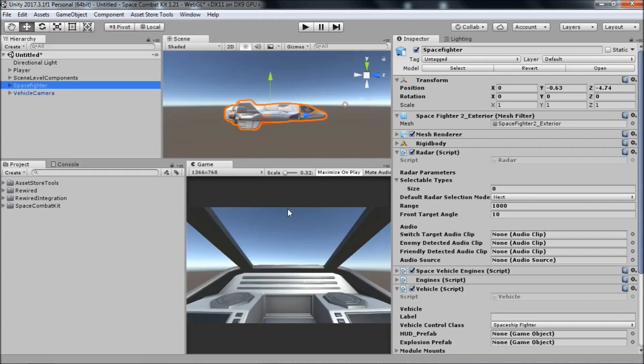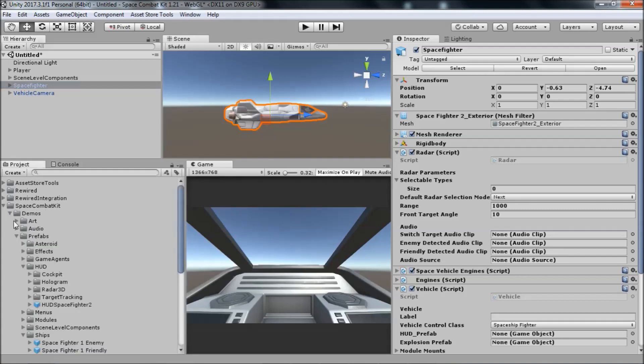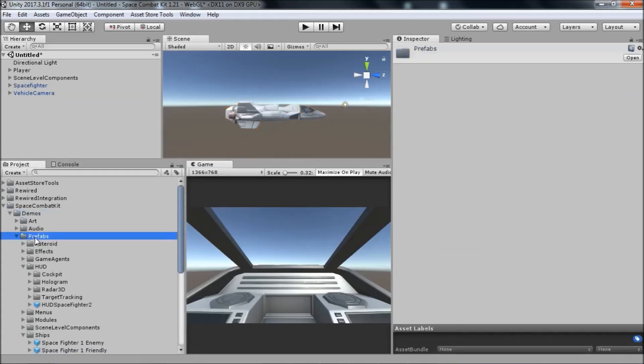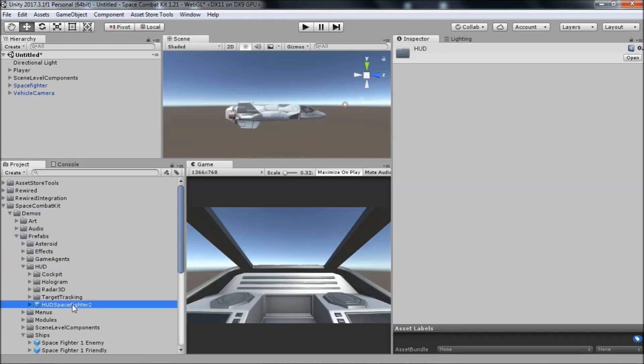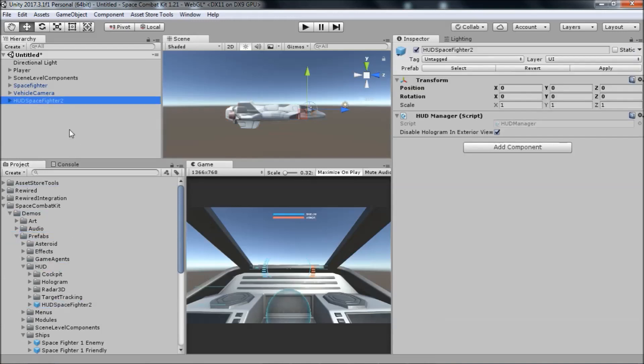Let's begin by taking a look at the example HUD prefab provided in the kit. Go to Space Combat Kit, Demos, Prefabs, HUD, and drag the HUD Space Fighter 2 prefab into the scene.